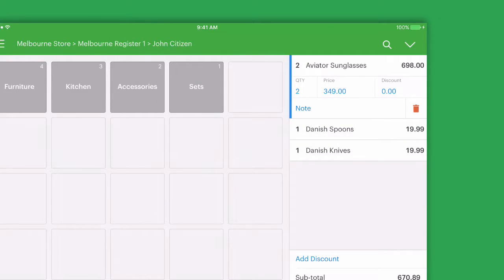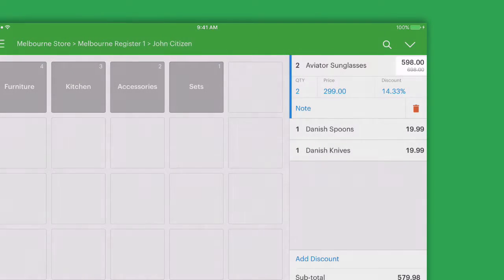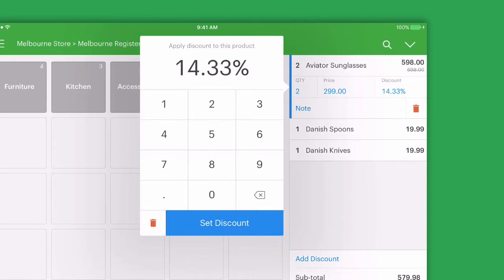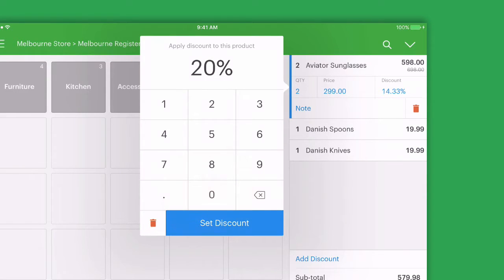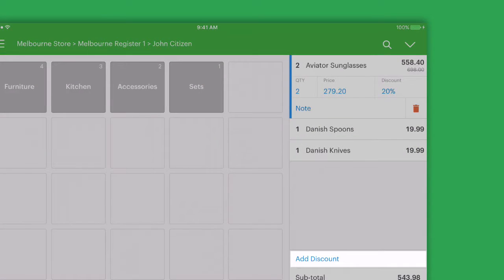We can update the price and Venn will showcase the discount to that line item. A discount percentage can be applied to each product or we can add a discount to the entire sale below.